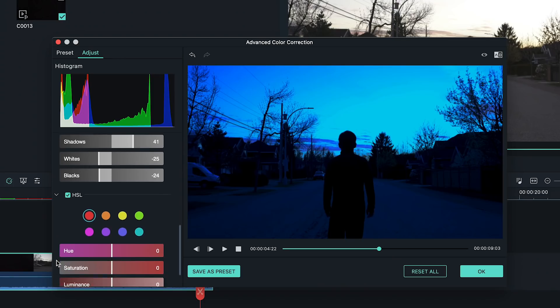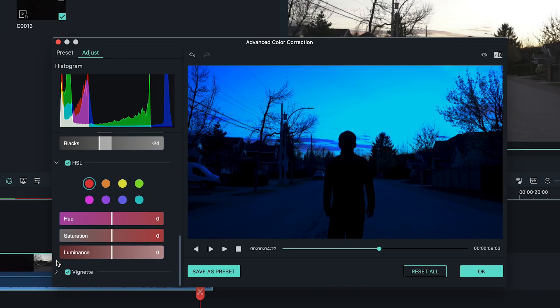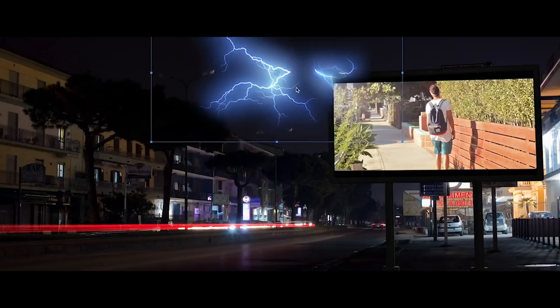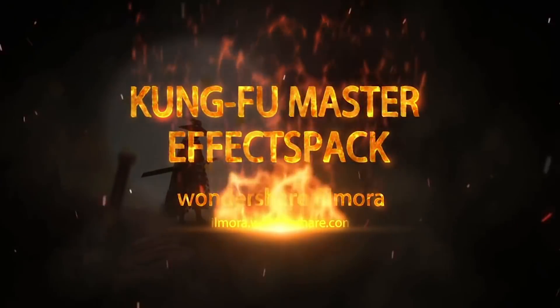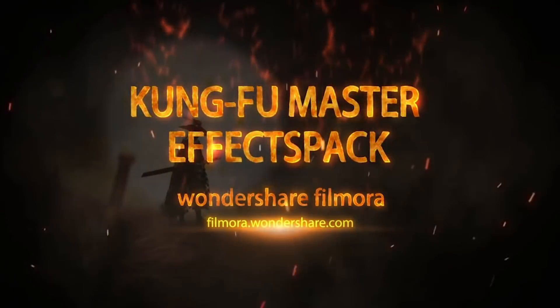Knowing this, we experimented with some of the features in Filmora 9 and the effects in Filmstocks to see how we can mimic the upside-down world. Here's how we did it.